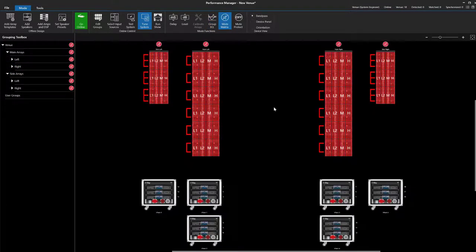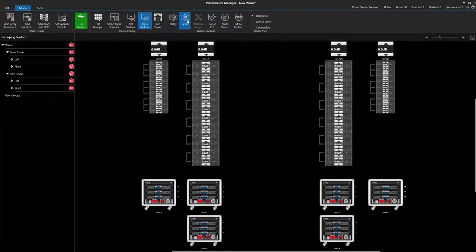Because of our grouping selection in this case, gains and delays are grouped across the left and right arrays.